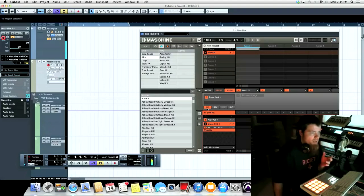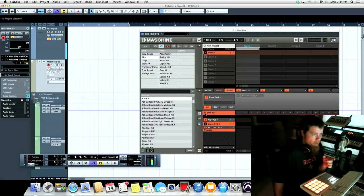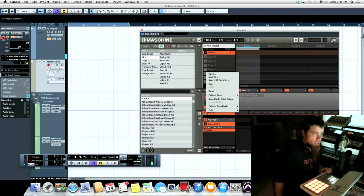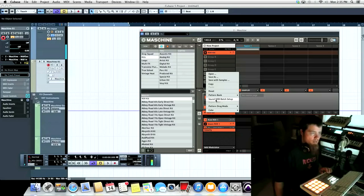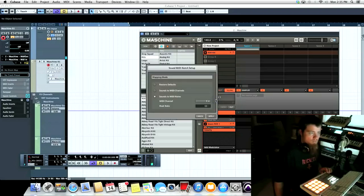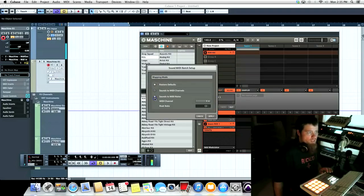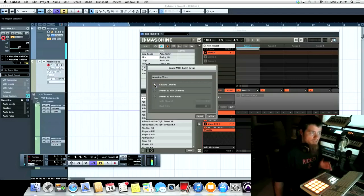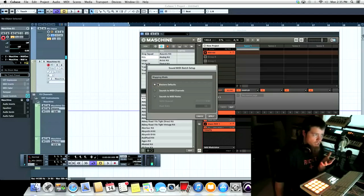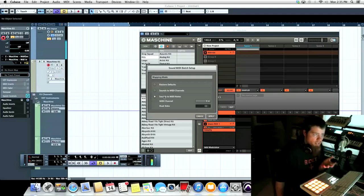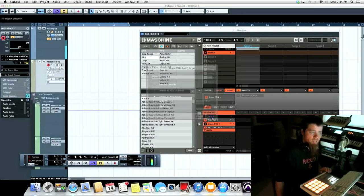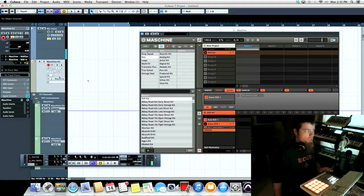So we're going to fix that now by going to the little down arrow on group A here and click Sound MIDI Batch Setup. Now we're going to make sure this is set to Sounds to MIDI Notes. The default is set on this restore default. So we're going to set it to Sounds to MIDI Notes and click Apply.